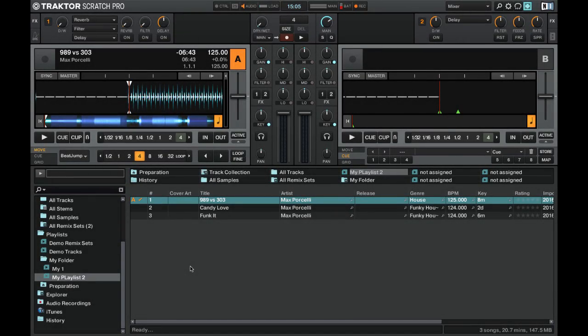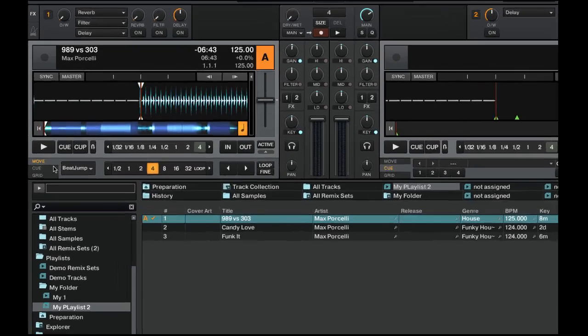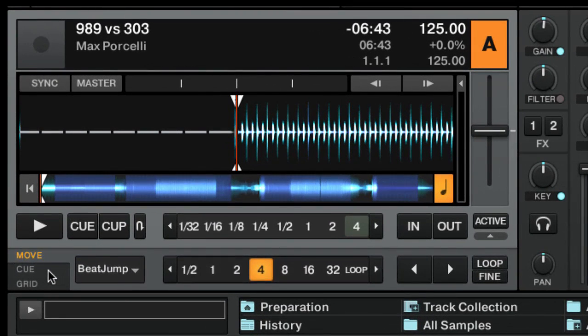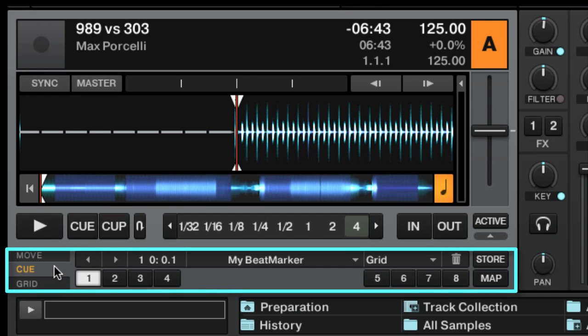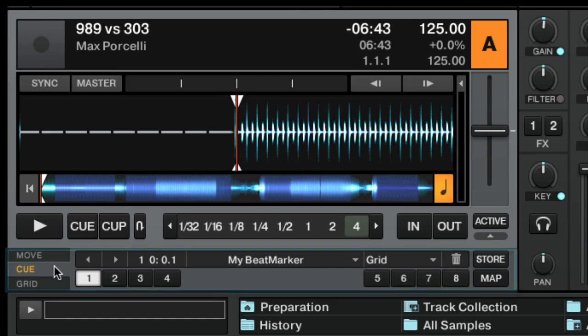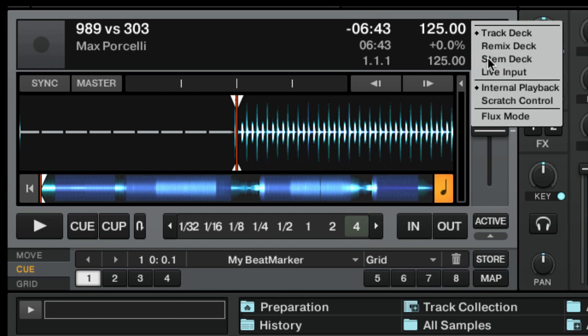To store cue points, we need to open the cue panel in the extended view of the track deck, where you can also manage loops, even if we are not going to talk about loops right now. Note that the cue point and loop management panel is not available in Traktor LE2. If you are a scratch user, to enable cue buttons you need to temporarily switch the deck to internal playback.